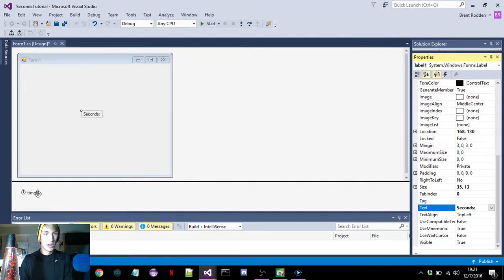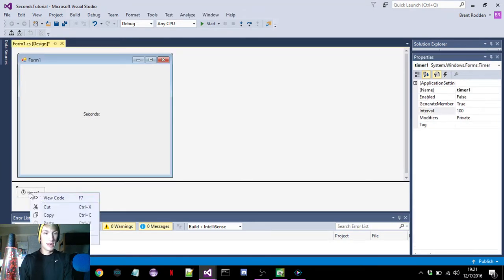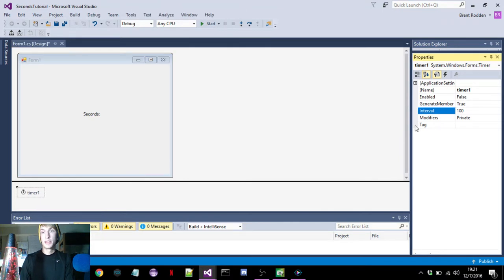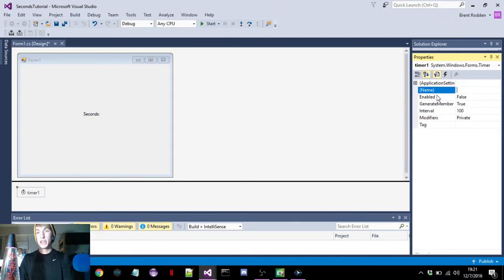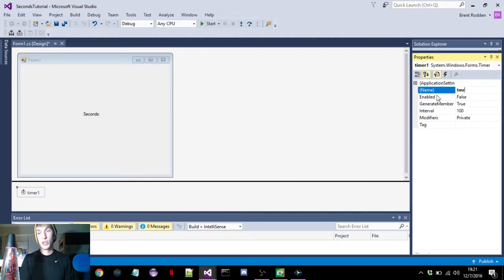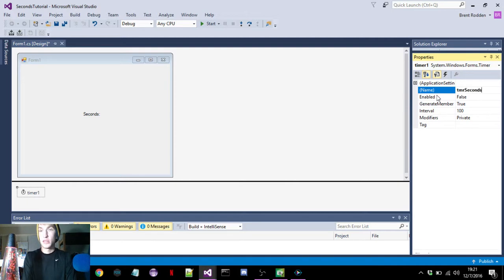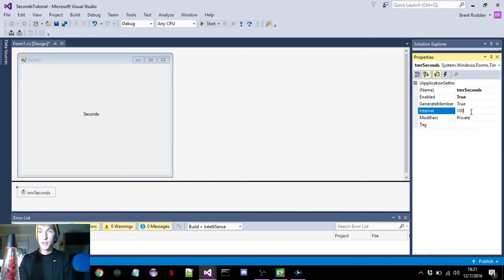And then for the timer, same thing — right-click, properties. Right here the name is what we'll see in our code; there won't be a display of the timer, this will just be what's pulled up when we're writing the code. I'll just put 'tmr seconds', and then we're going to need to enable it, and for seconds the interval needs to be set to 600.